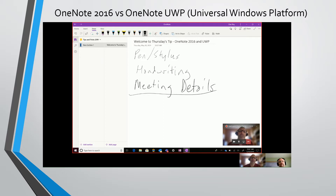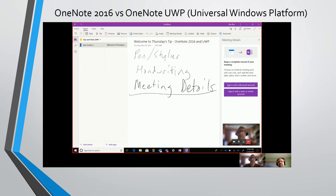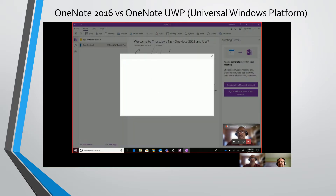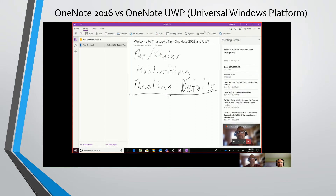Yeah, in the UWP app the way to add meeting details is a little bit different than before. Go to the Insert menu, and you'll see the Meeting Details option there. This will read from your Outlook calendar on the server once you sign in, and you'll be able to choose your meetings and it'll create a page there for you. So that's not coming from Outlook directly — it's coming from the server. That's why it had me sign in.